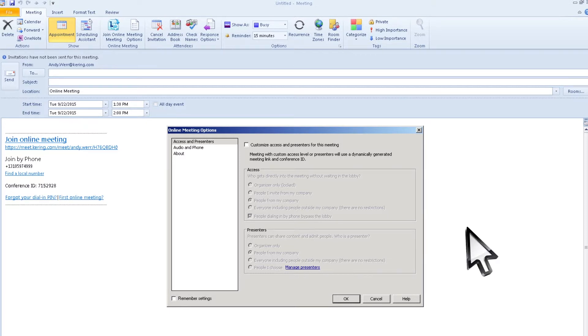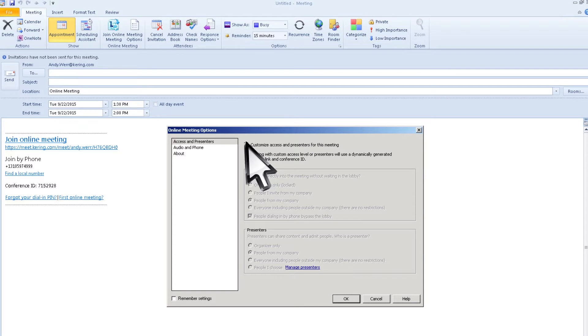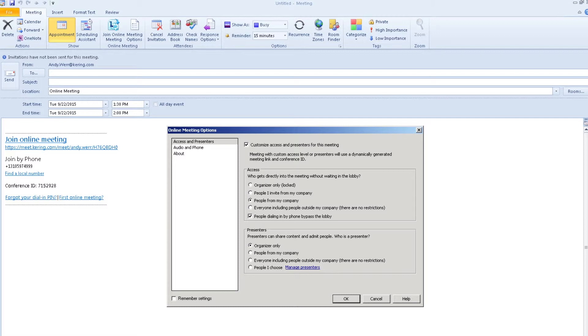From this screen, you can set your lobby options. You can give direct access to the meeting without waiting in the lobby, and also enable who can present and share content.